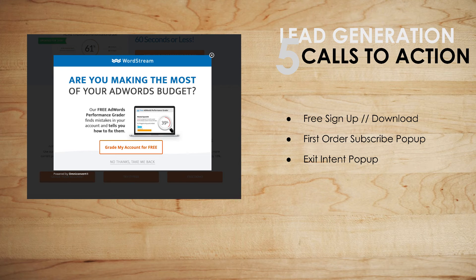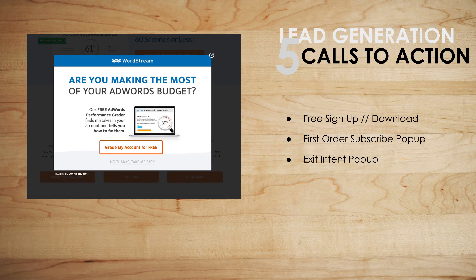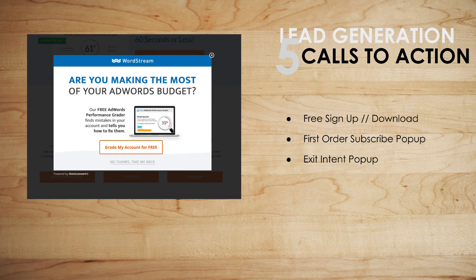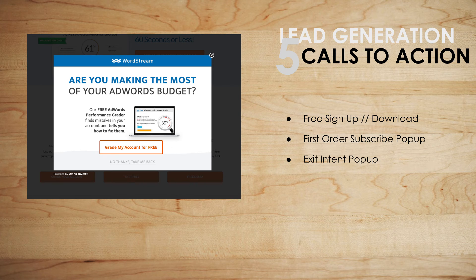Use calls to action on your website — and they don't need to be major, they can be really simple like 'call us today' with your phone number, or 'sign up' or 'download.' If you're a consultant you might offer a 15-minute free consultation. If you're a lawyer you might give away a free one-hour consultation, so you have a call to action that says 'get your free one-hour consultation.' That leads them to a form, they fill it out, you ring them, and that begins the sales process.